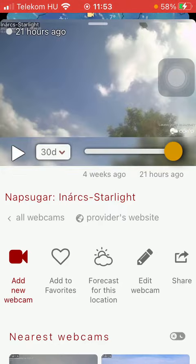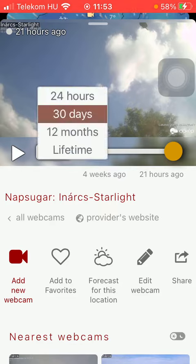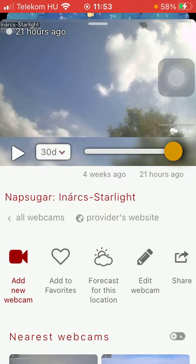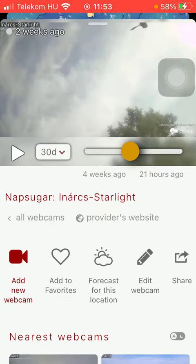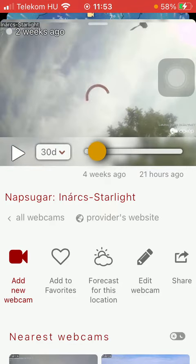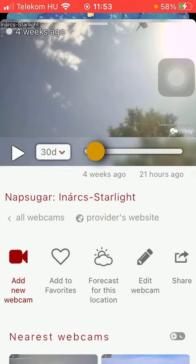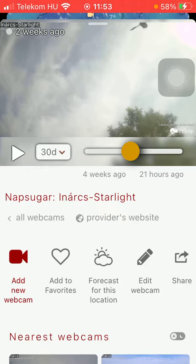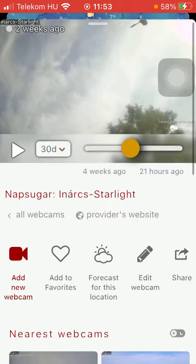Click on the relevant one and then you will be able to check the webcam footage here.